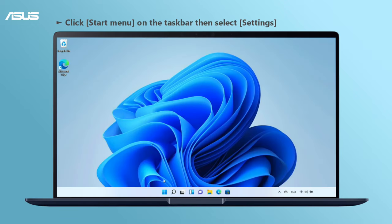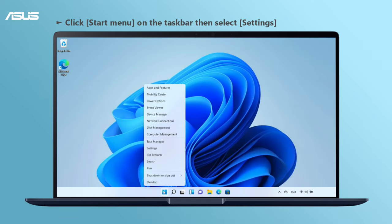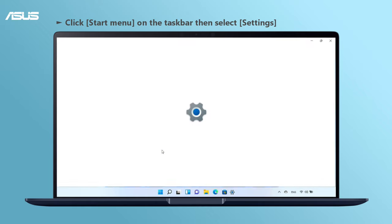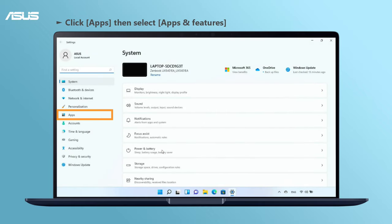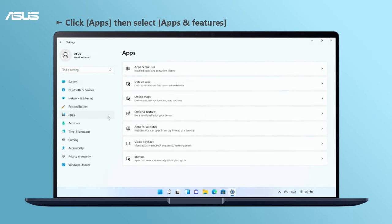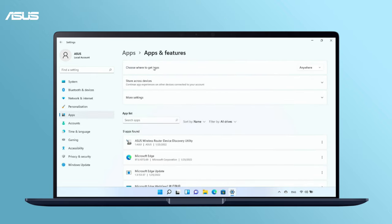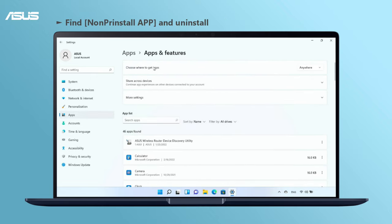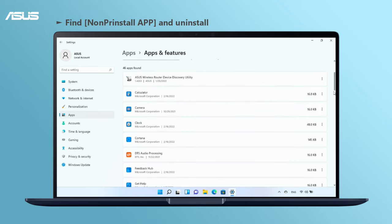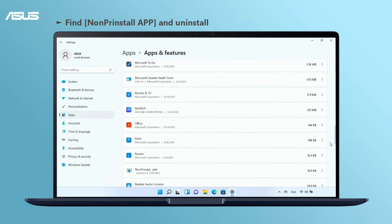Go to Settings and choose Apps and Features item under Apps. Please refer to the on-screen steps to uninstall the incompatible software.